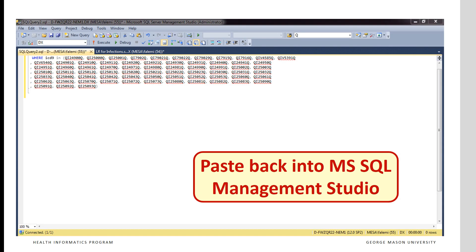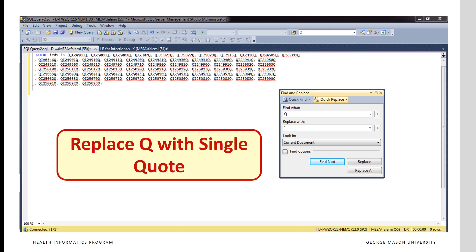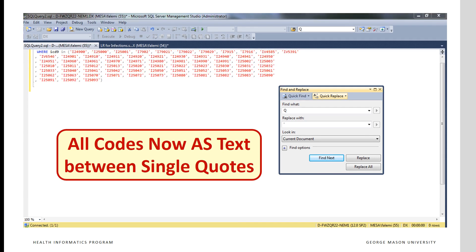Then paste back the entire thing from Microsoft Word into Microsoft SQL Management Studio and replace the q with single quotes. All codes now are as text between single quotes, and they all have an i preceding it.